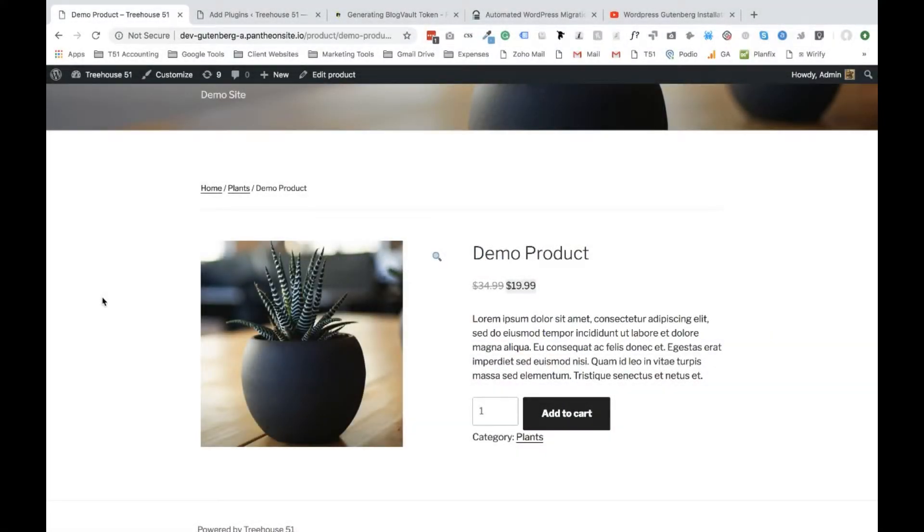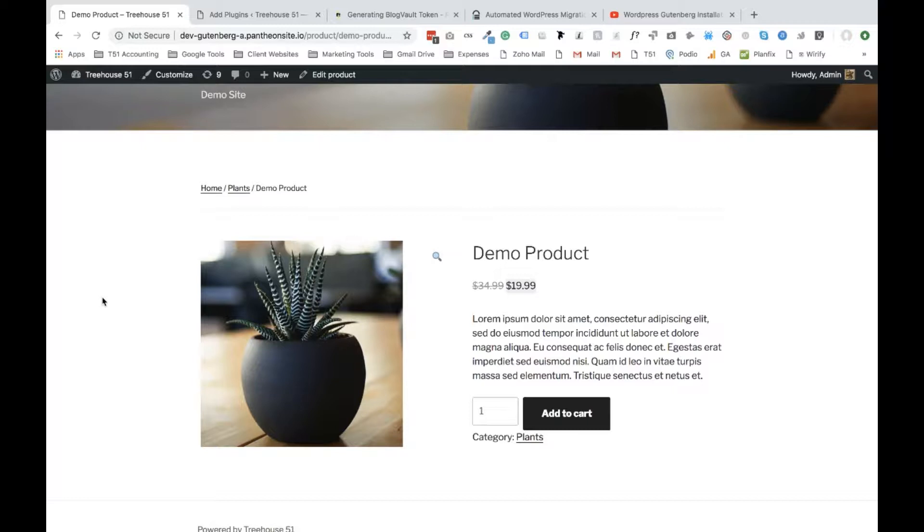Hey guys, Kirk here from TrueL51, and in this video I'm going to show you how to replace your WooCommerce featured image with a video. Now I'm going to assume you already have WooCommerce installed on your website. If you don't, make sure to check out our channel. We have different videos walking you through that process.